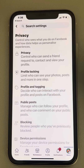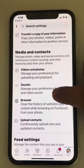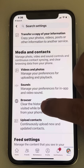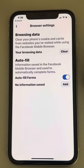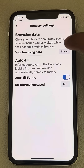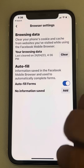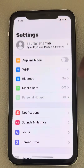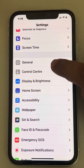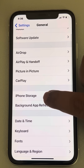Now tap on Profile Settings, scroll down until you find Media and Contacts, then tap on Browser. Here you will see the option to clear your phone's cookies and cache from websites you visited while using the Facebook mobile browser. Just tap on Clear.